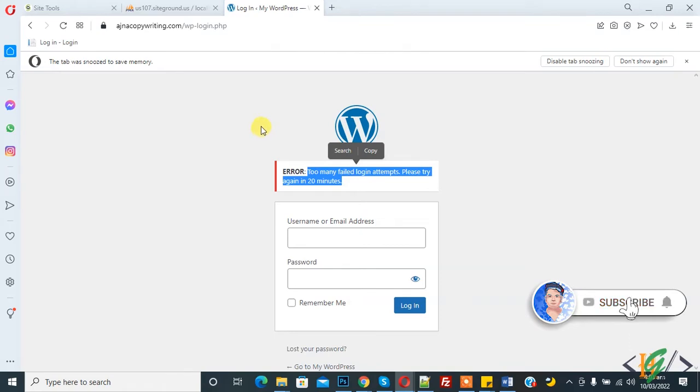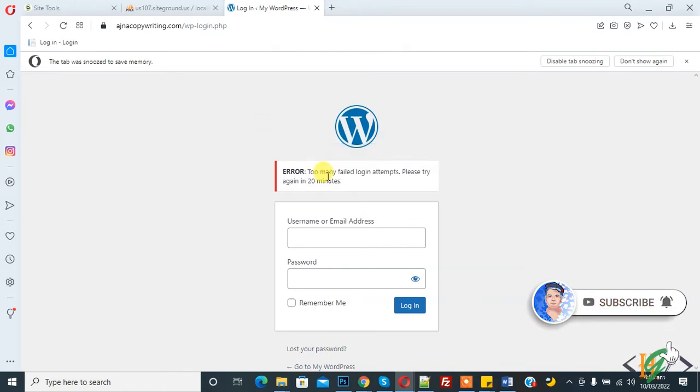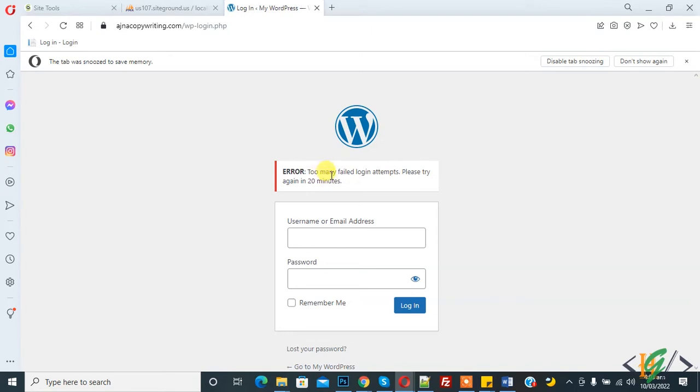Before starting work, please subscribe to my channel. Thank you. Now back to our work. If you want to wait, then you will wait for 20 minutes. If you don't want to wait and want to login immediately, then you will disable or deactivate the plugin you are using for this feature.